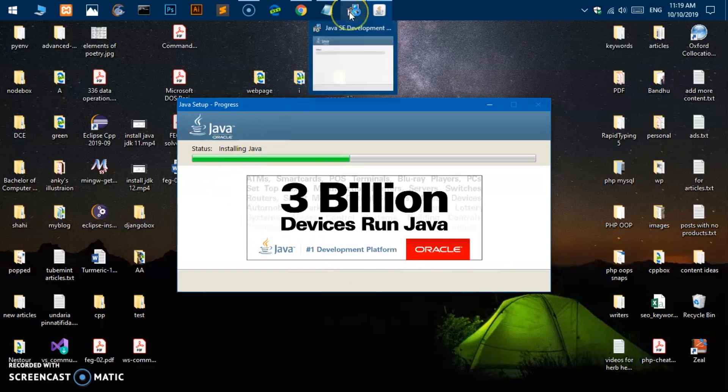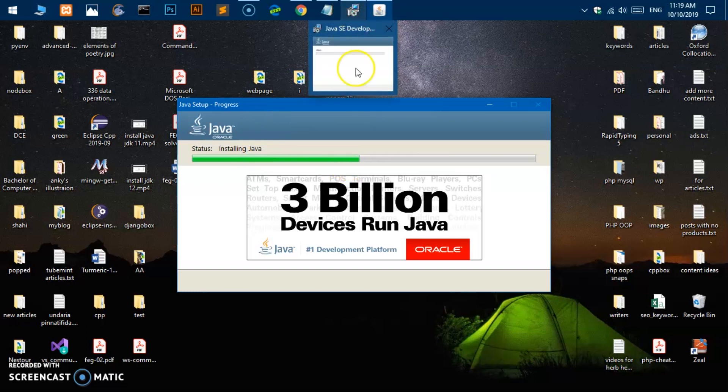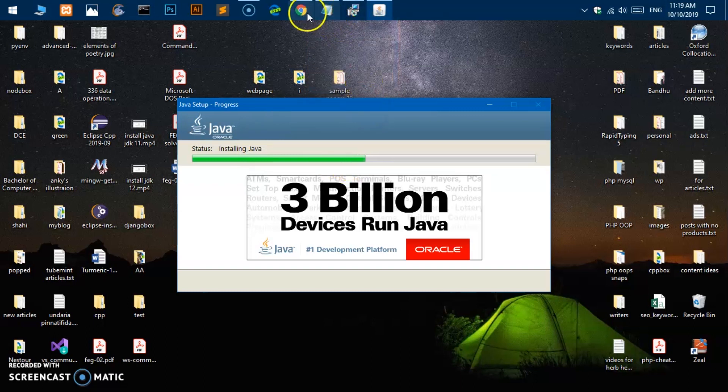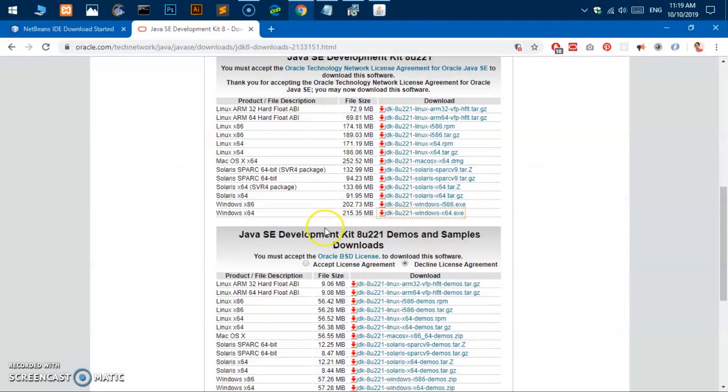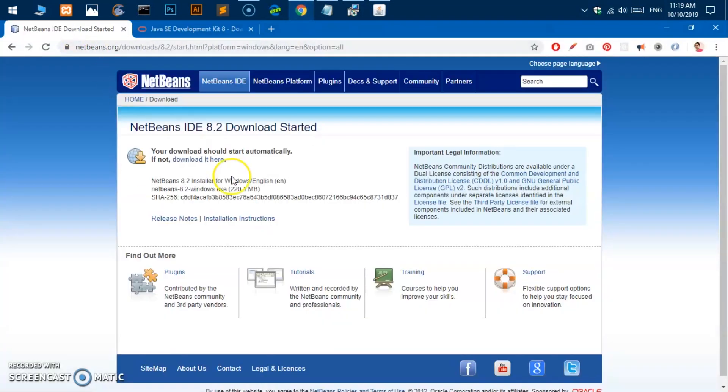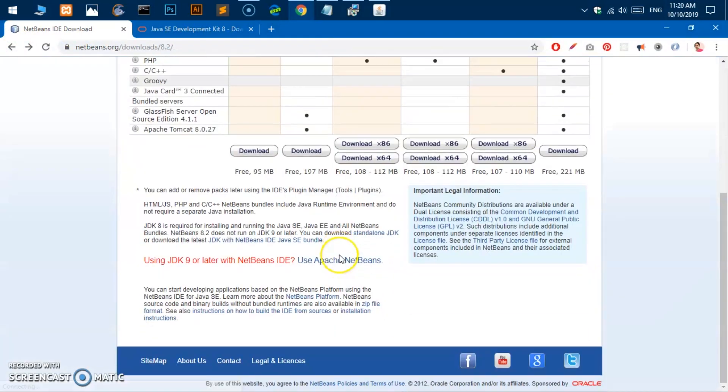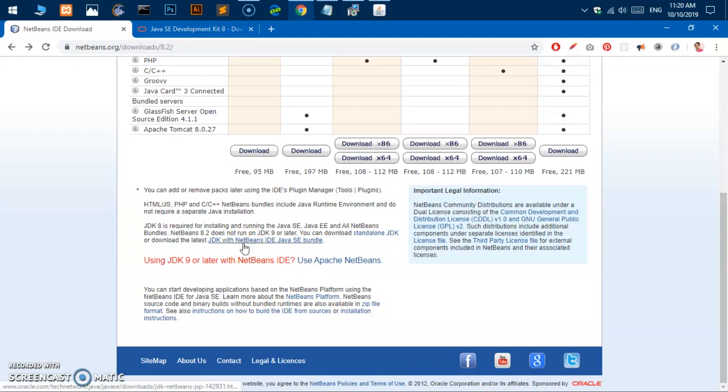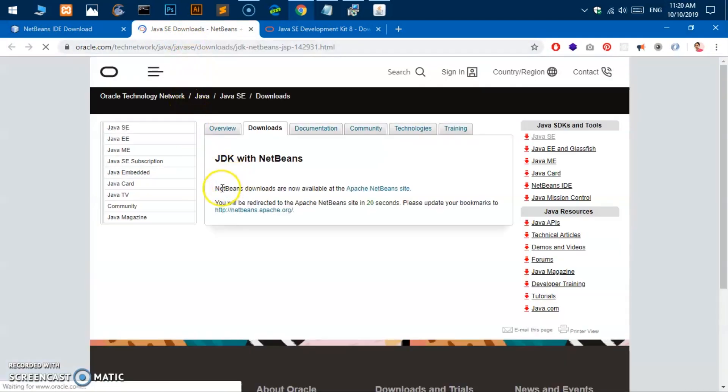This is going to take a minute or two maximum. In the meanwhile I would like to explain one more thing. Sometime back, like a year or so, we had this link to download the bundle like JDK with NetBeans IDE, but this is not available anymore.